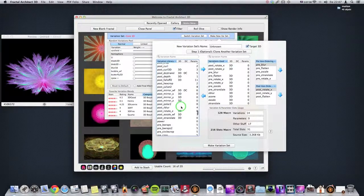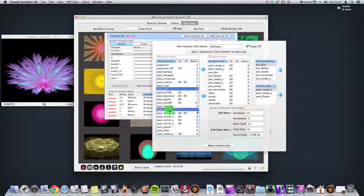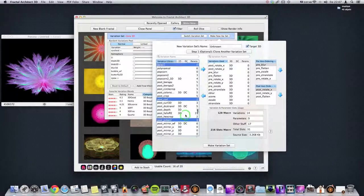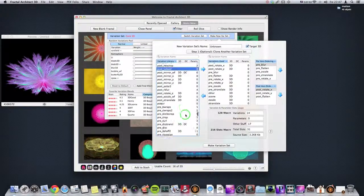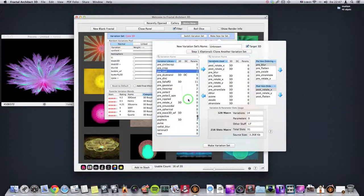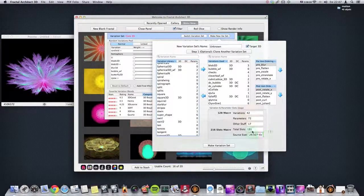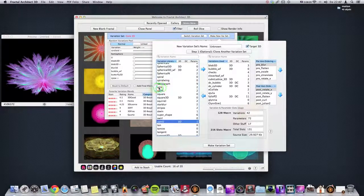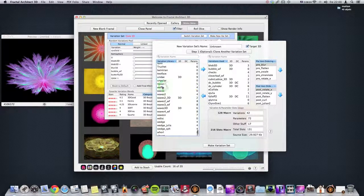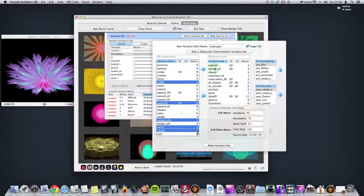Polar 2. And some post and pre stuff here — Post Curl and Post Julian 2. And we have some Pre — Post Mirror 2, Post Mirror X and Y, and Pre Curl and Pre Polar 2, and Pre Rotate Z. How much do we have now? 131. We can take some more: Swell 2 3D, Split and Splits. Split generally gives more interesting results, so let's take Split. Waffle. And Waves 3D. X Heart and Whirl. And Veg Julia. That's enough I think.